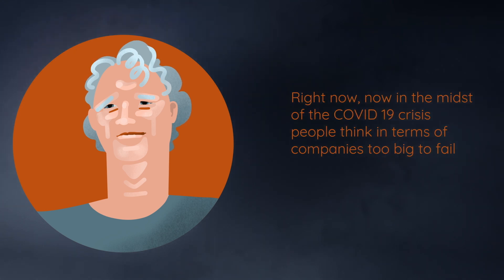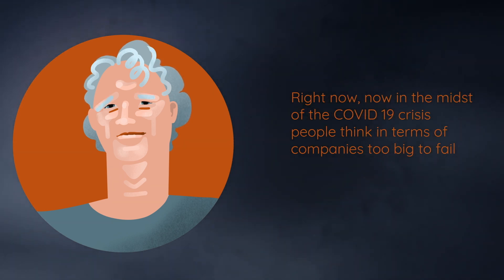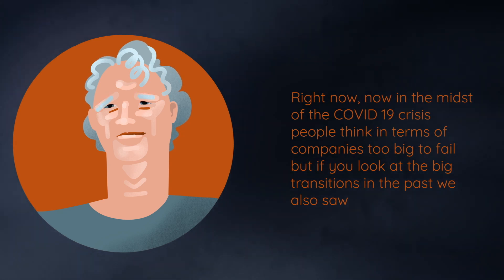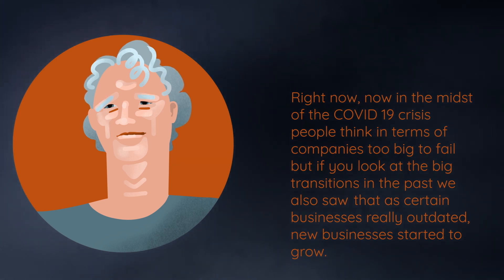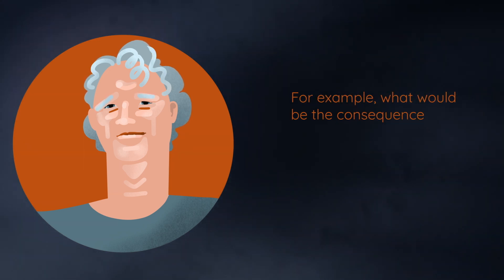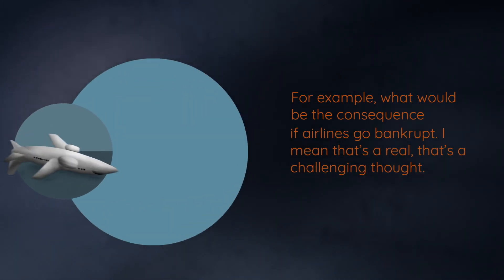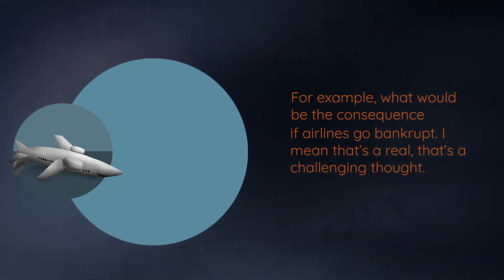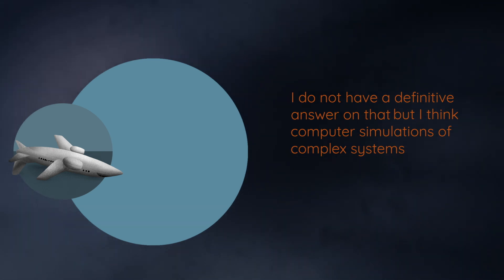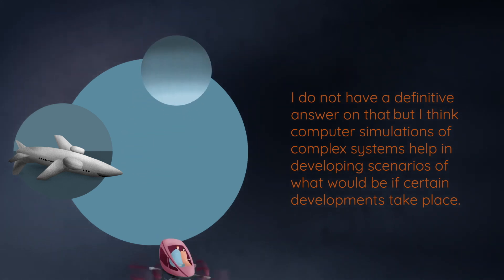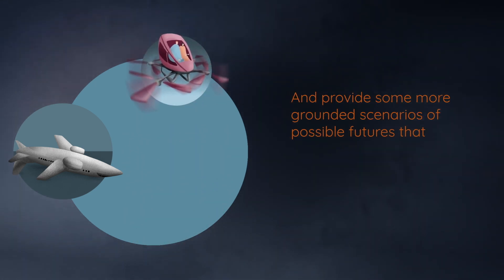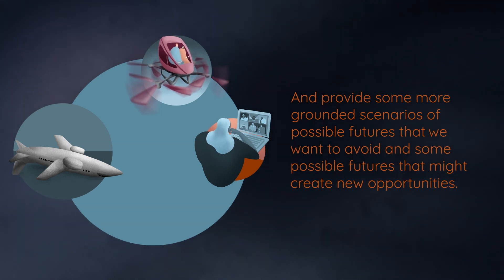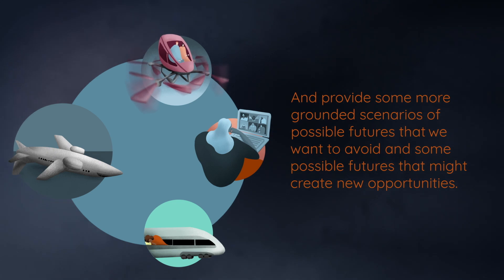Right now, we are in the midst of the COVID-19 crisis. I think in terms of companies too big to fail. But if you look at the big transitions in the past, we also saw that certain businesses really became outdated. New businesses started to grow. For example, what would be the consequence if airliners go bankrupt? I mean, that's really a very challenging thought. I do not have a definite answer on that. I think computer simulations of complex systems help in developing scenarios of what would it mean to certain developments in place and provide some more grounded scenarios of possible futures that we want to avoid or some possible futures that might create new opportunities.